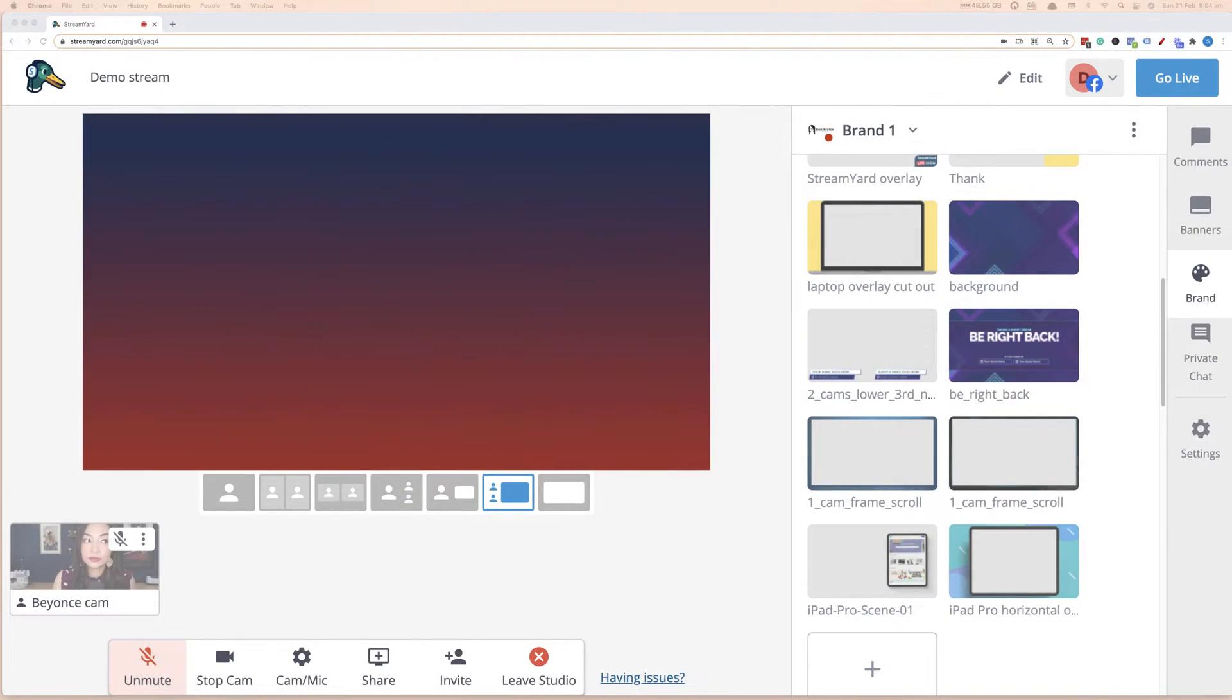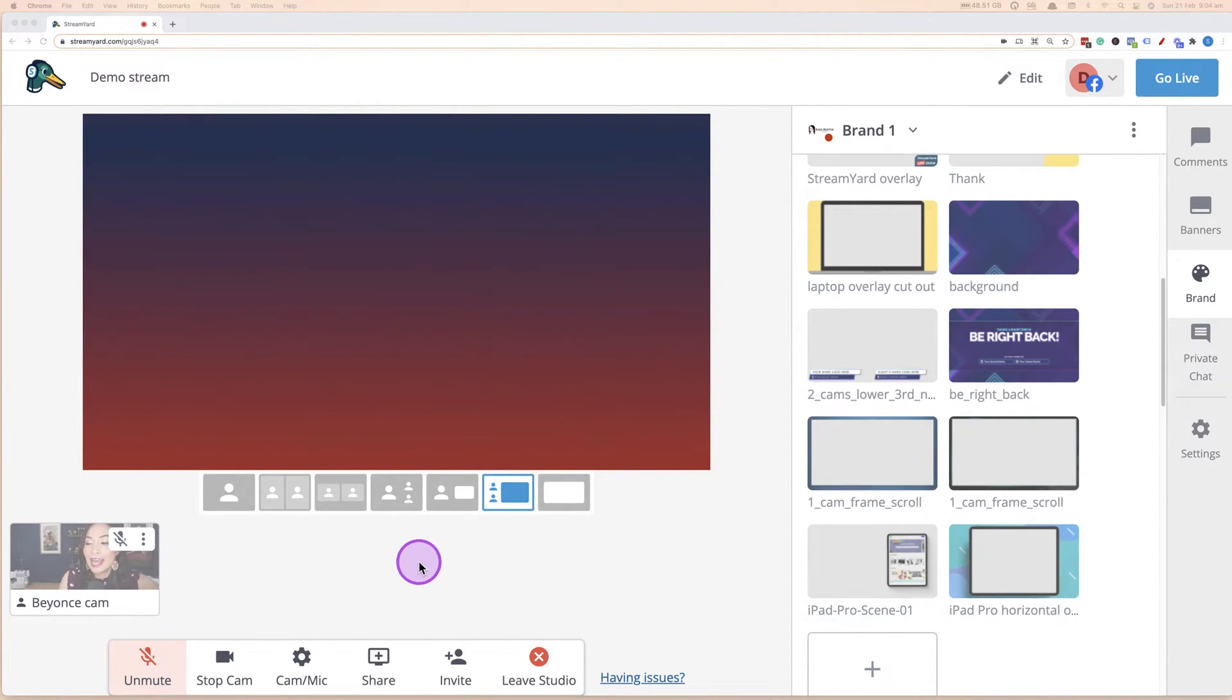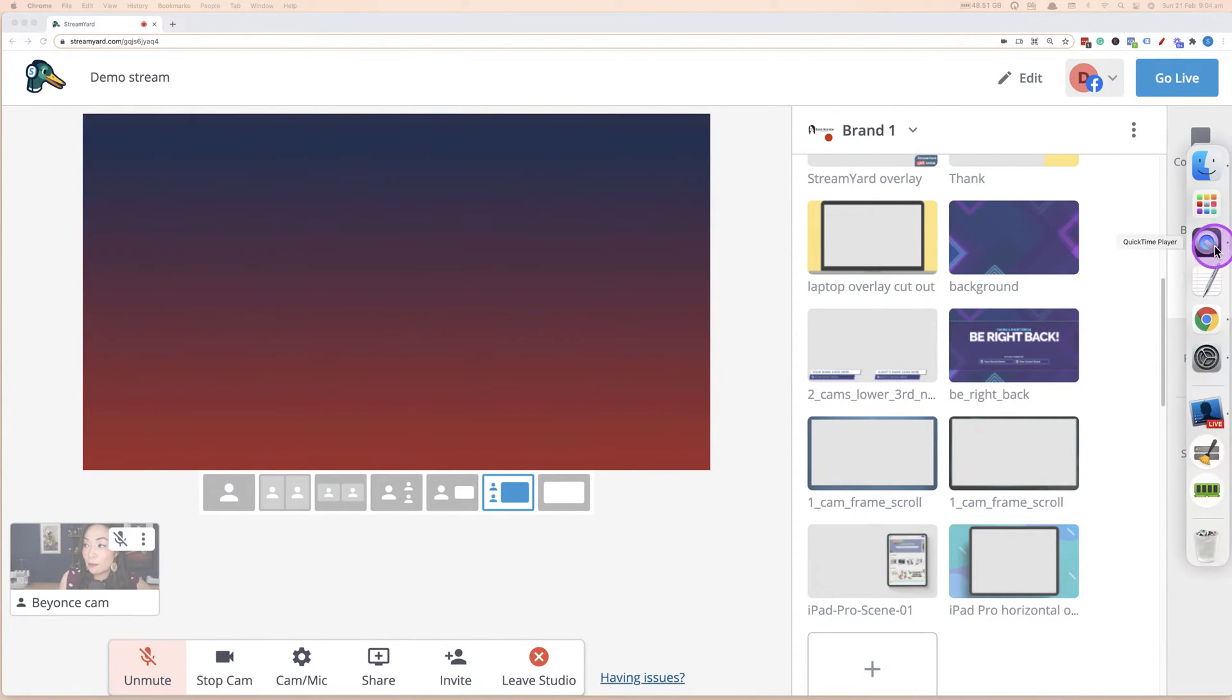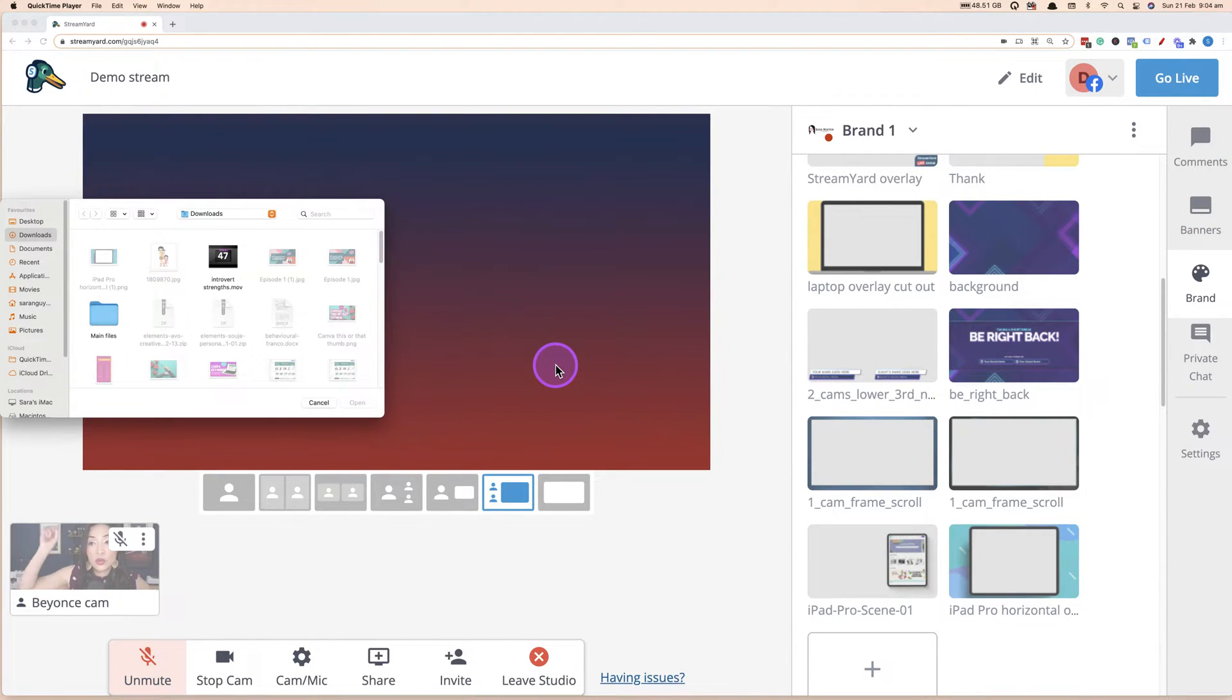I'm going to walk you through how to do this in StreamYard. So let's go over to StreamYard. So this is me logged into StreamYard Studio. And what you want to do first is you want to open up QuickTime, QuickTime player.